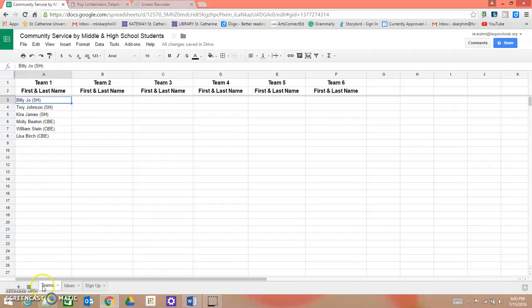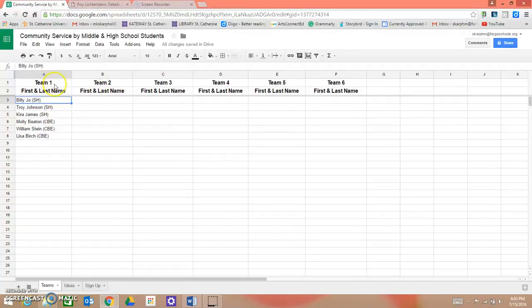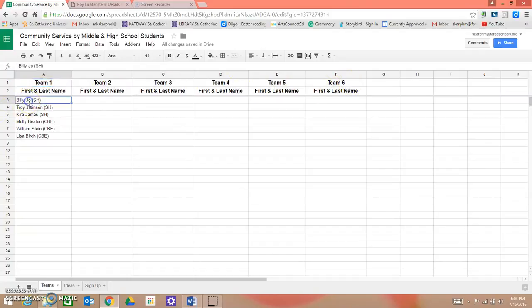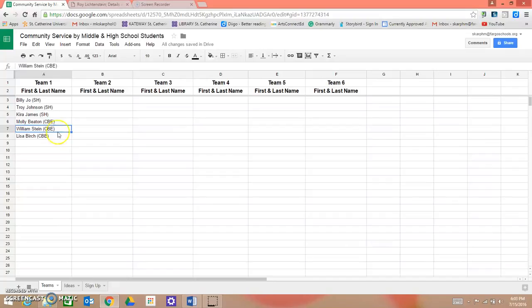On the first page labeled Teams, Ms. Johnson and I will have assigned you to a specific team. As you can see, there are six teams and half of you will be South High students and half of you will be Carl Bend Eilson Middle School students.